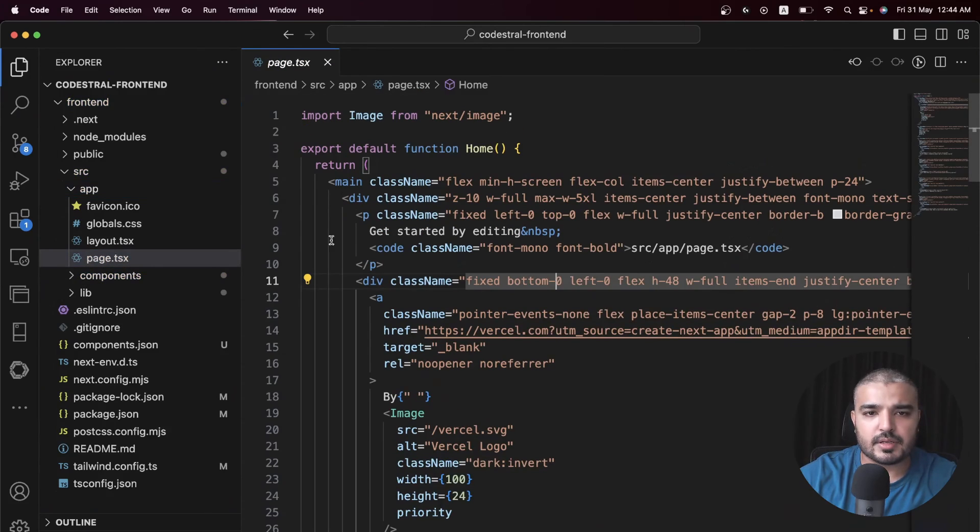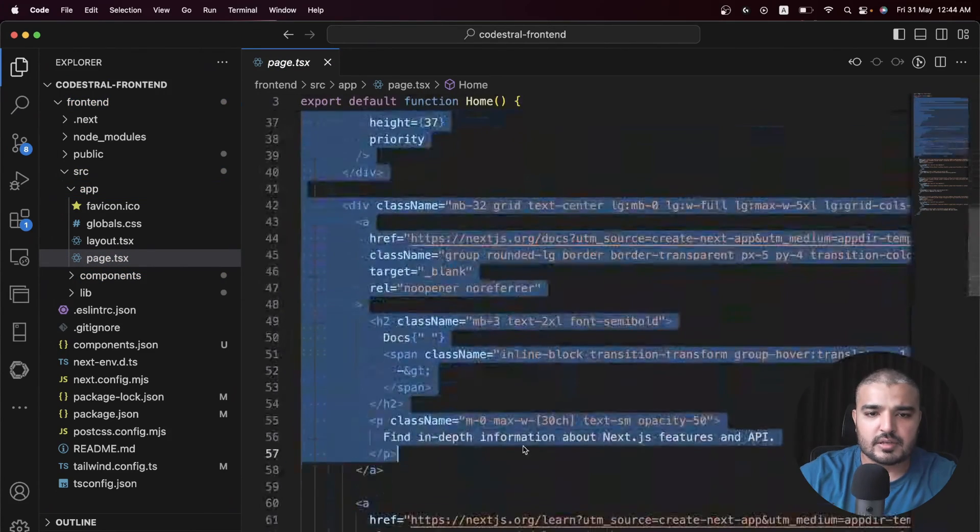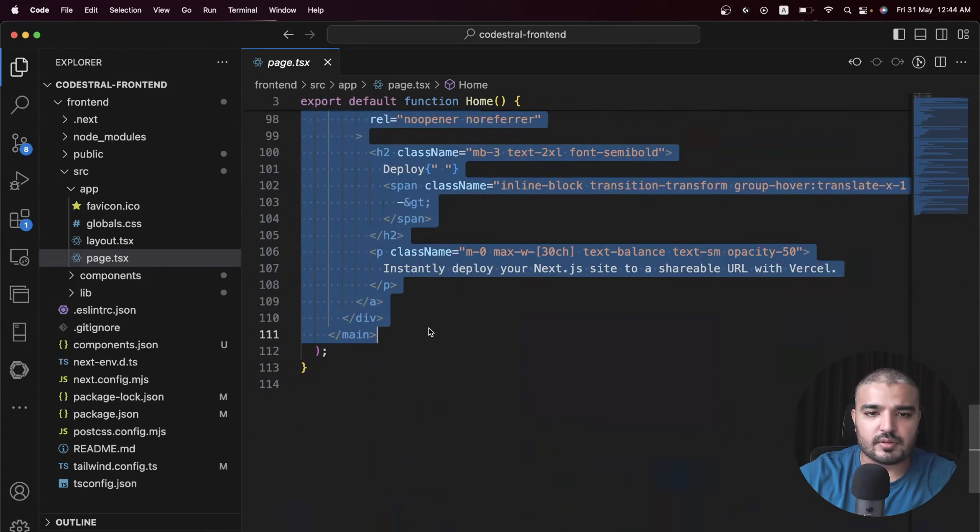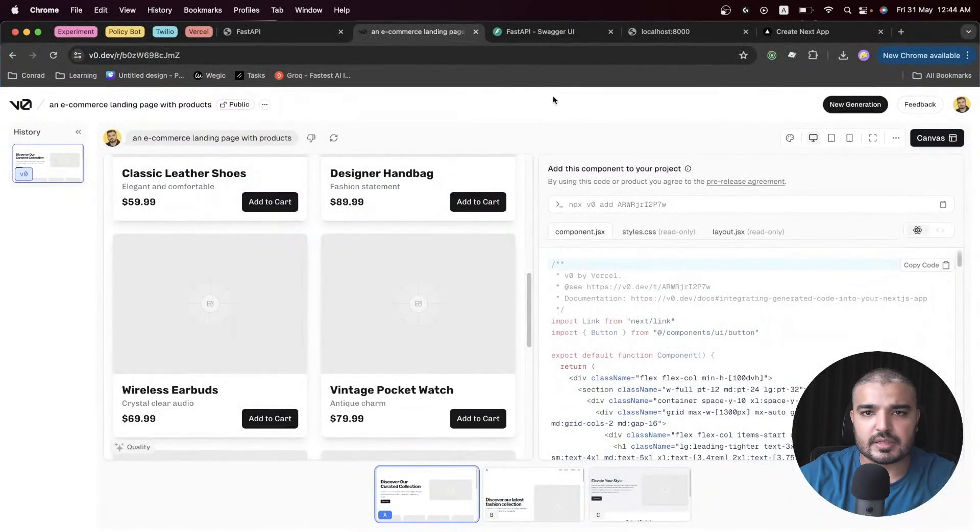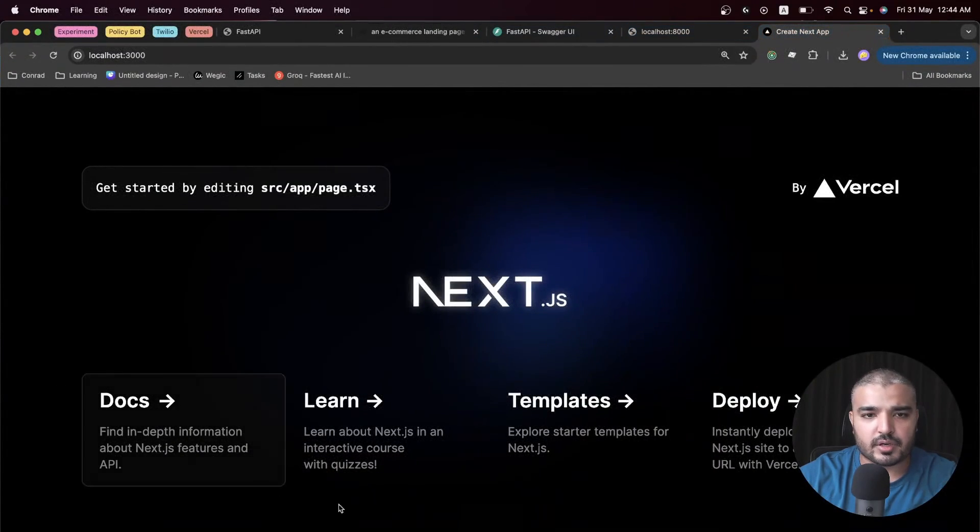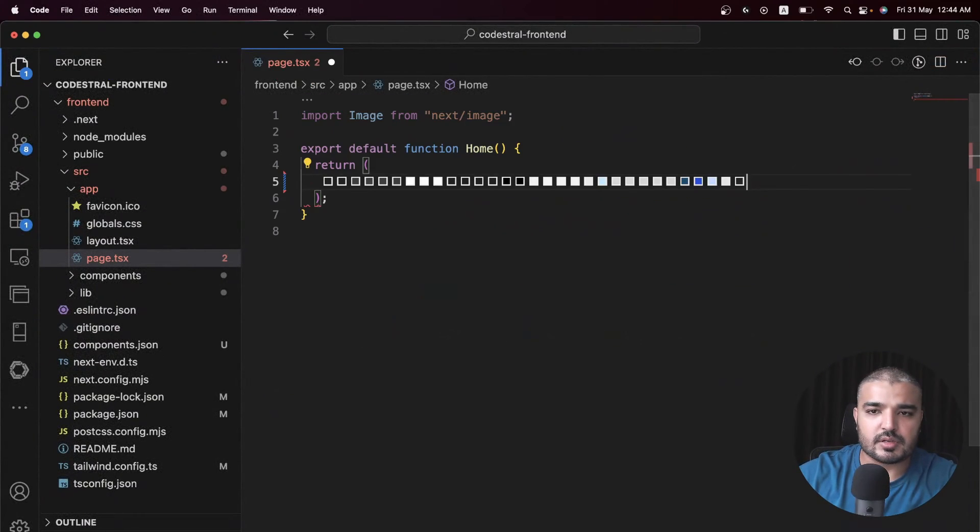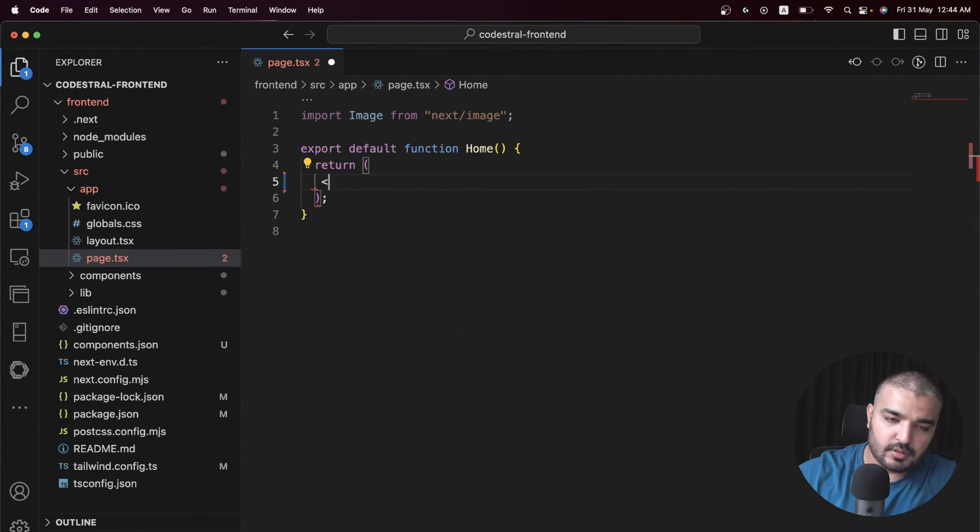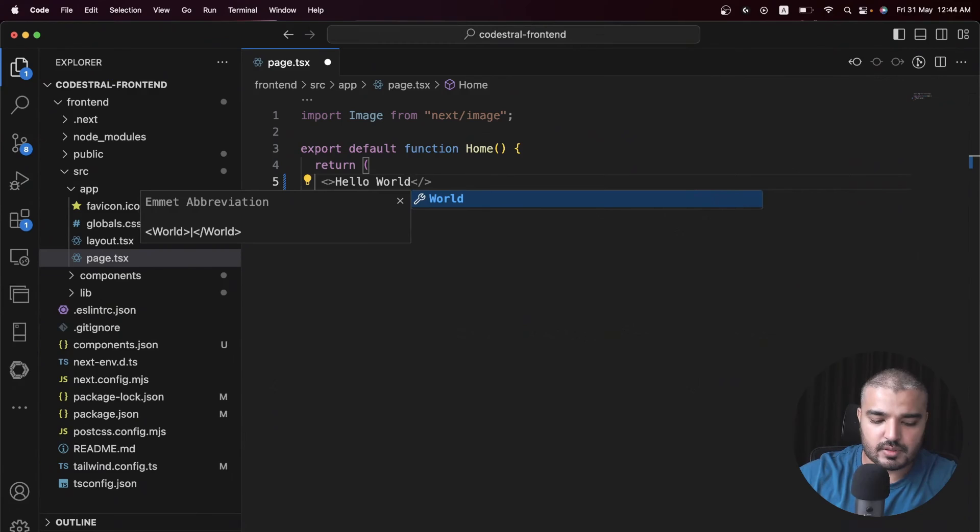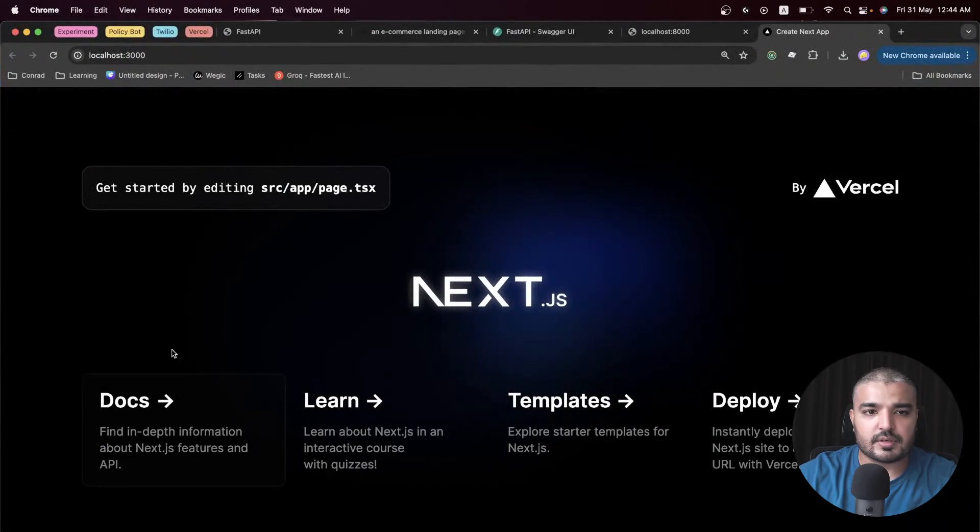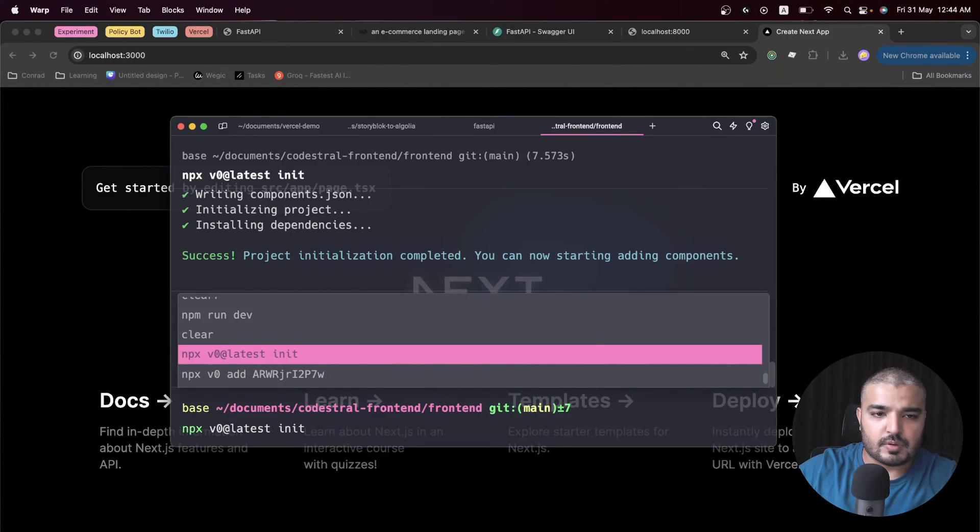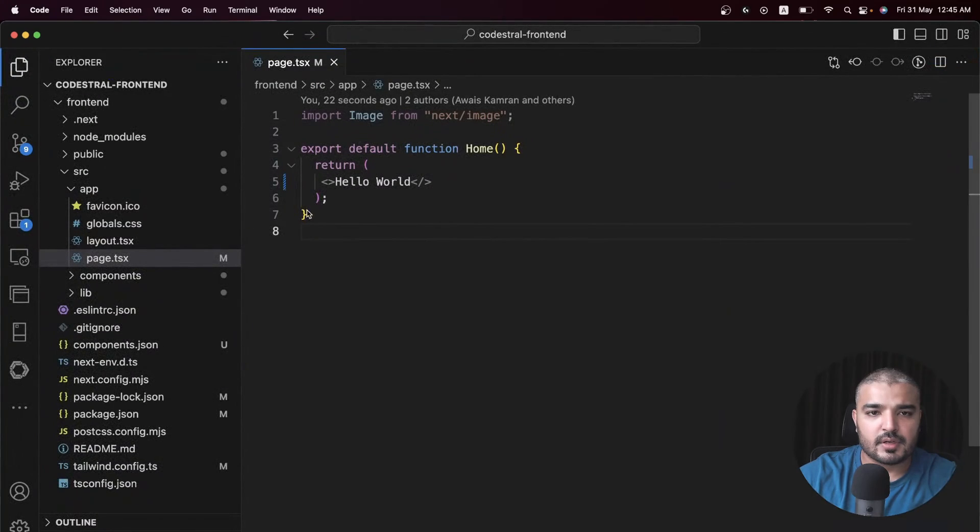Now it's going to add all the dependencies. Let's go ahead and check it out. Within components here's our landing page and here's the prerequisites which are just the button. Nice. Let's hook it up to the main page and see if it works. We can get rid of all this code. Let's check if everything is working.